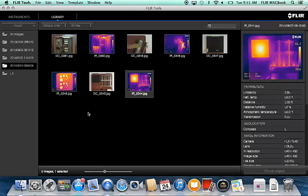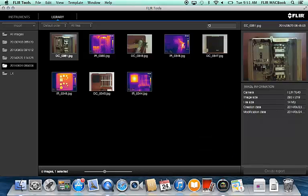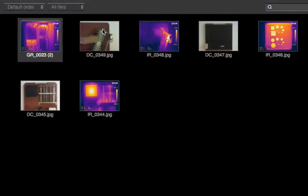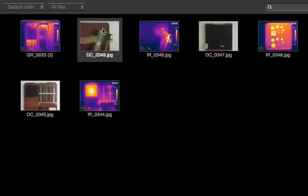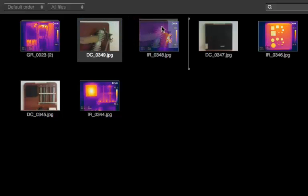Some cameras can store a matching visual photo, but they won't necessarily group automatically in Flare Tools. If you have some images in the library, you can manually group them by dragging the photo on top of its matching IR image. When you see the blue box, let go of the mouse button, and the group will be created.